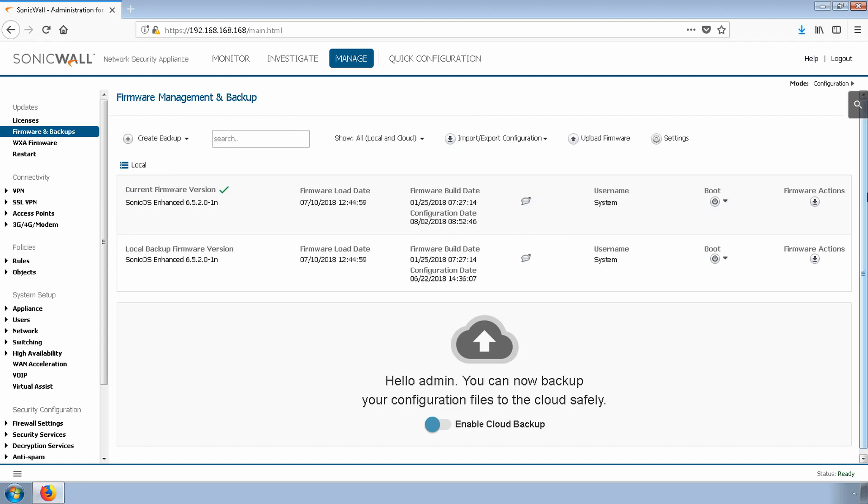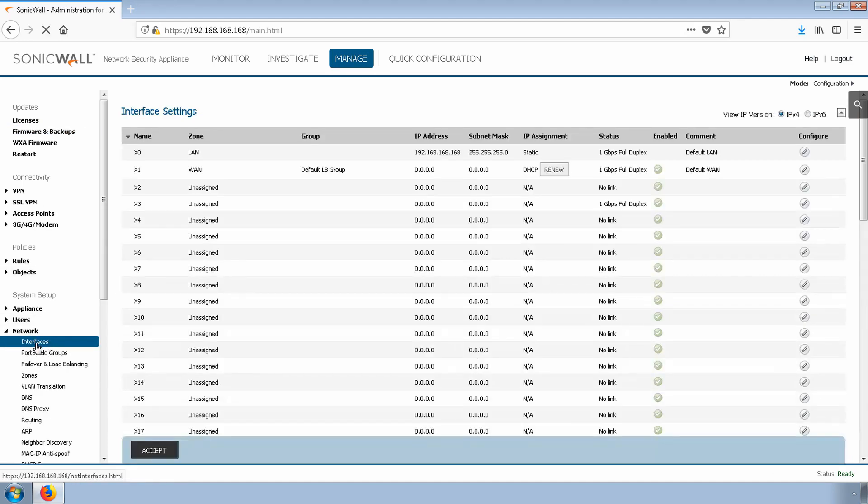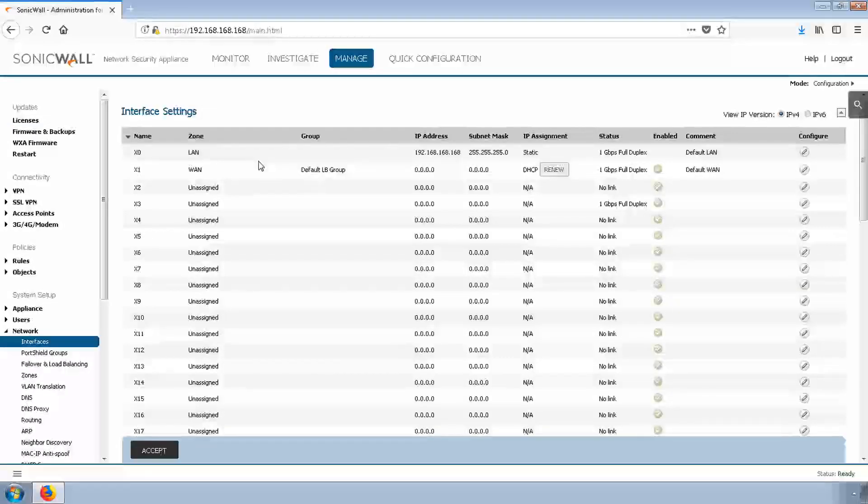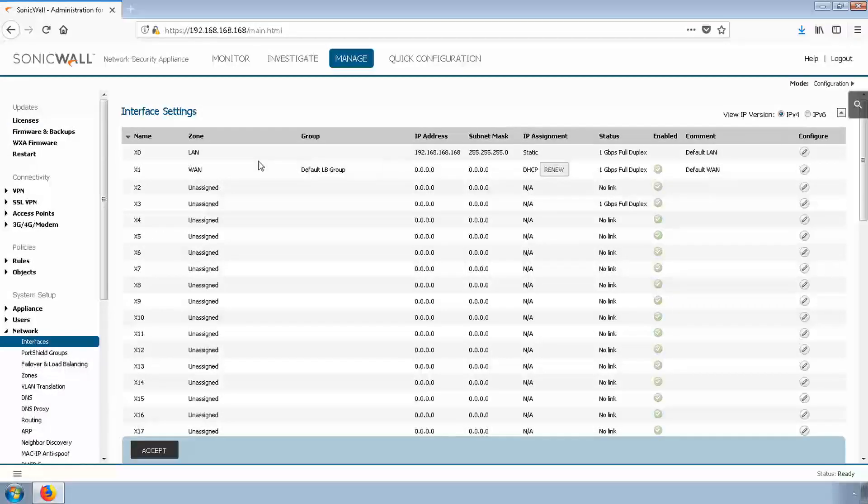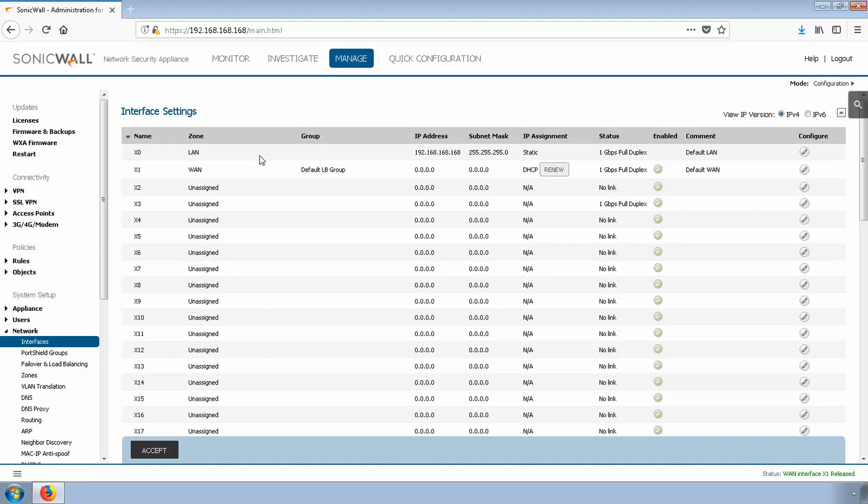For this to work, we'll need to know our assigned interface IP, subnet mask, default gateway, and DNS servers. I have those with me, so we should be ready to configure the interface. Let's navigate to Network, Interfaces. Click the Edit icon next to the WAN interface. I'll use the X1 interface.